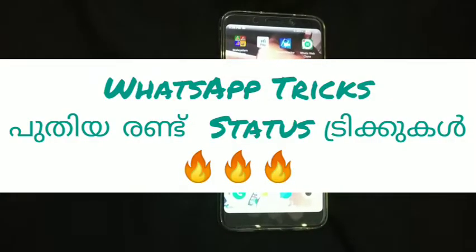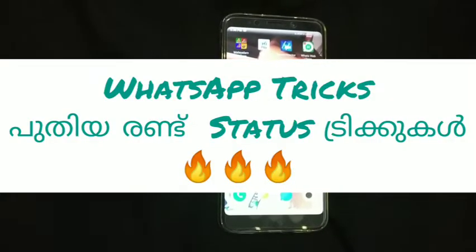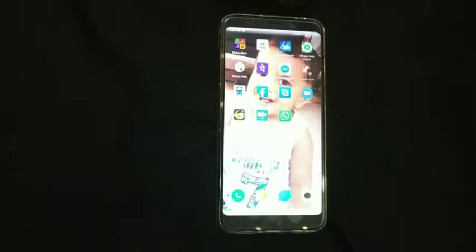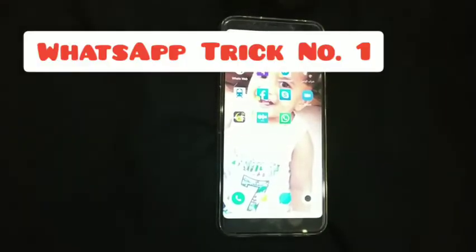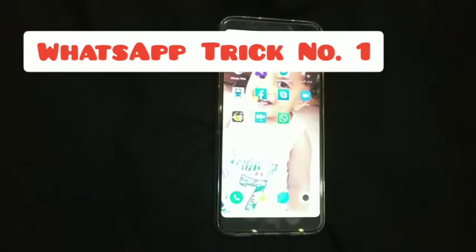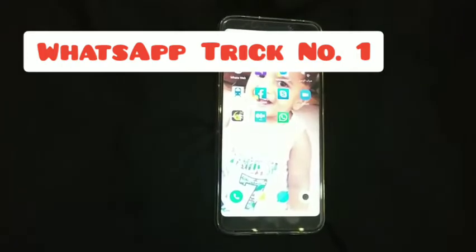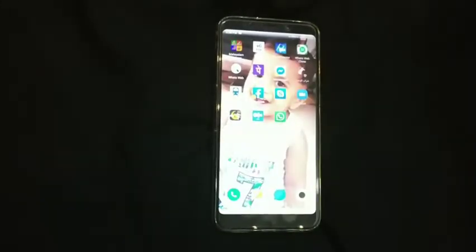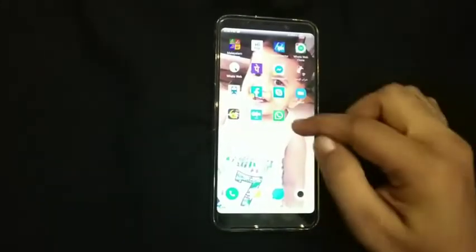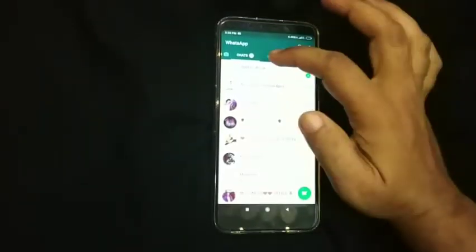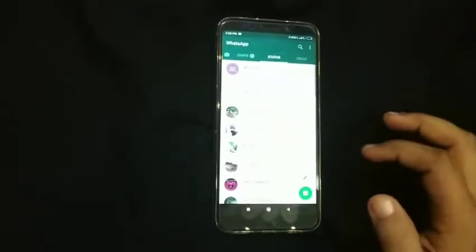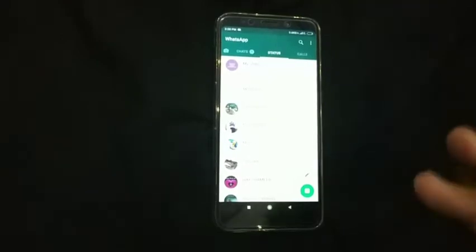Hello guys, welcome to my new video. I'm going to show you two tricks.